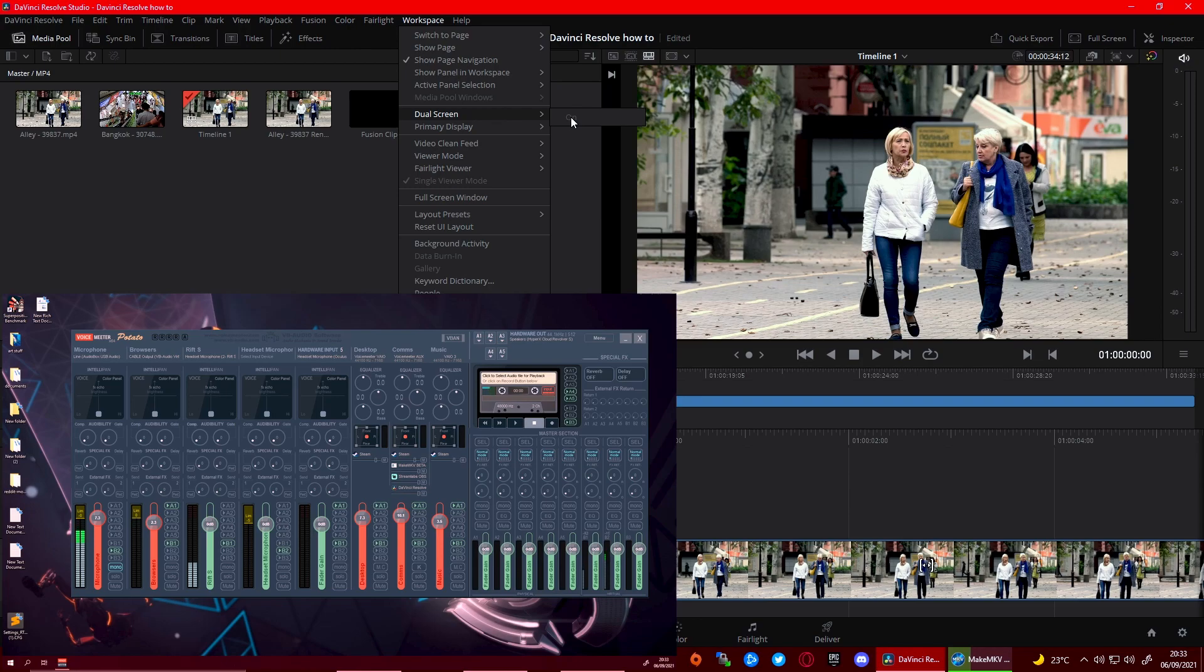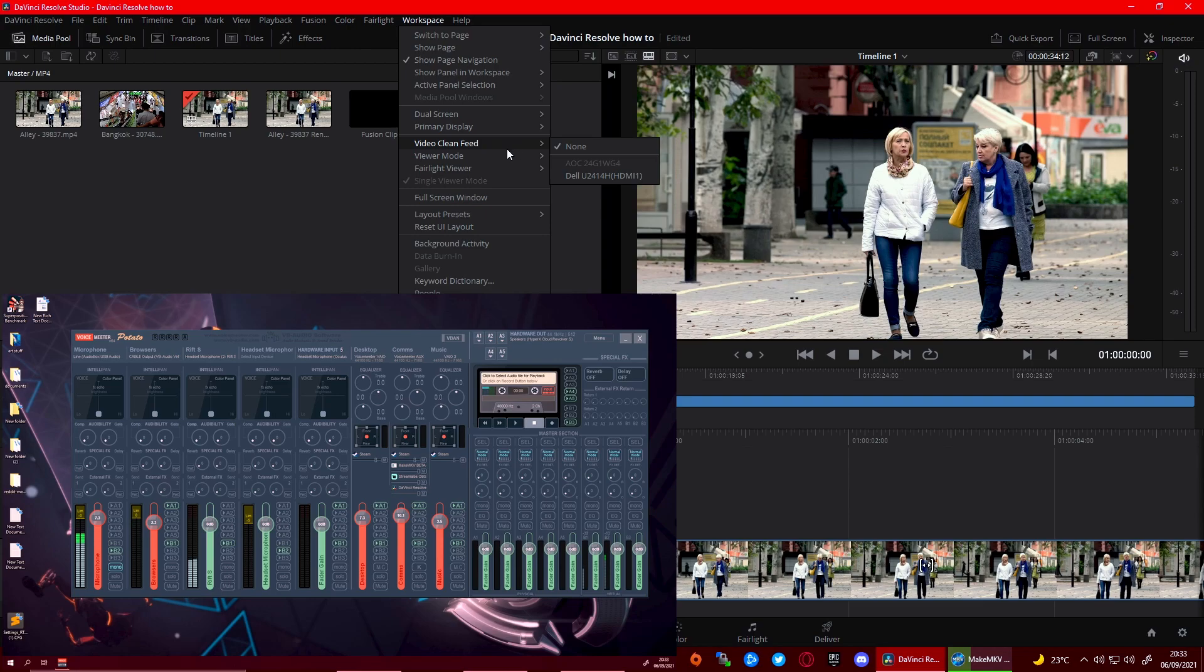What we're aiming to do is actually give you a full screen video view while you're editing constantly. The way to do it is basically go onto this clean feed option and you'll see another monitor there if you've got two monitors. You do need two monitors to do this.